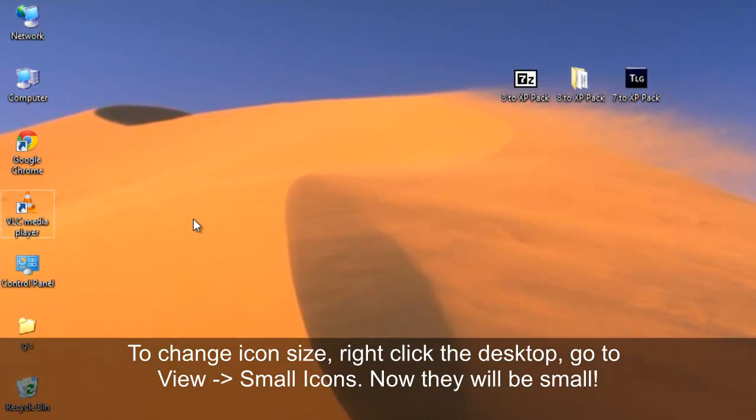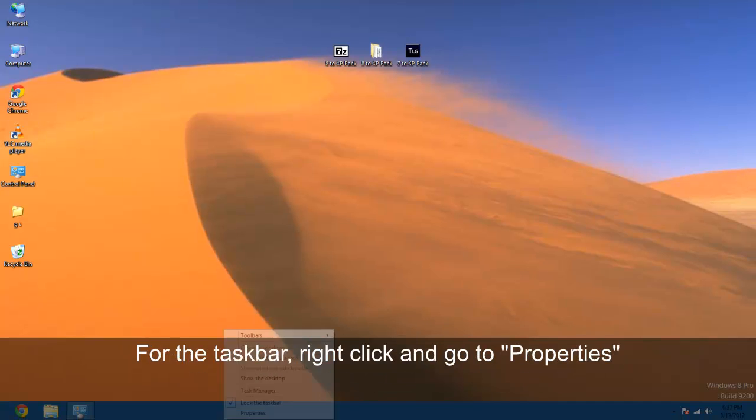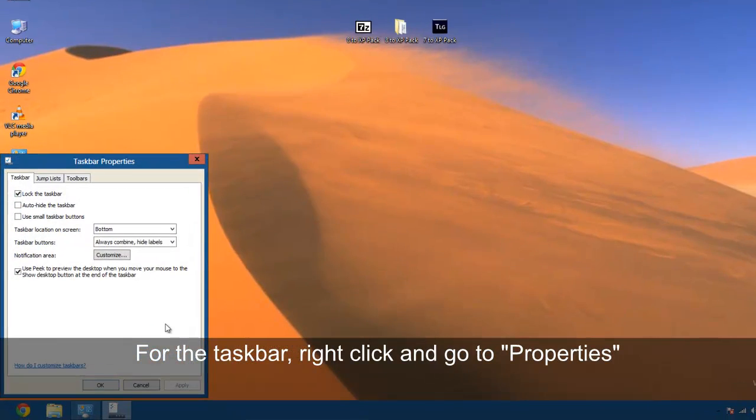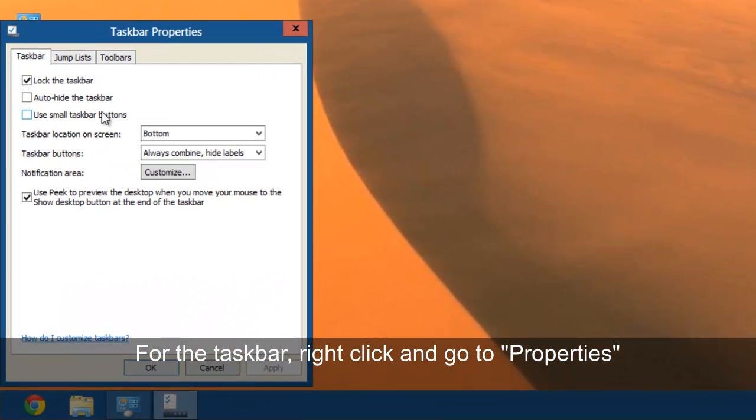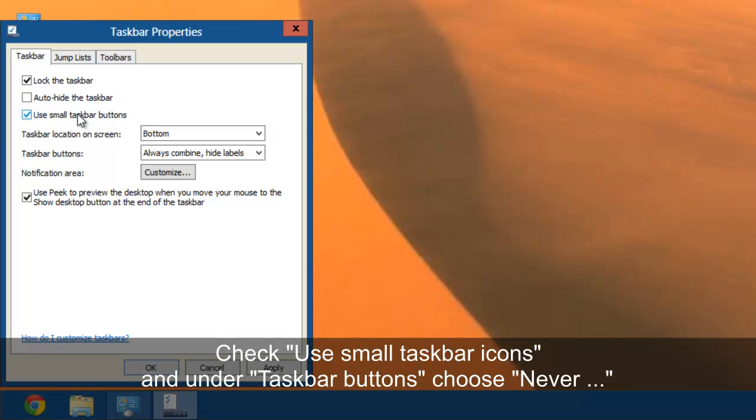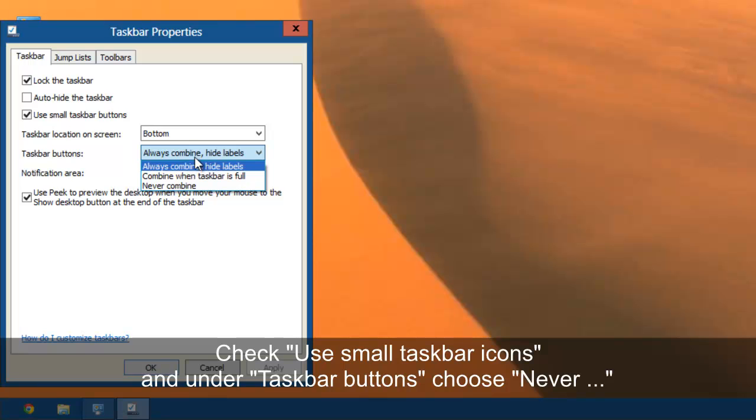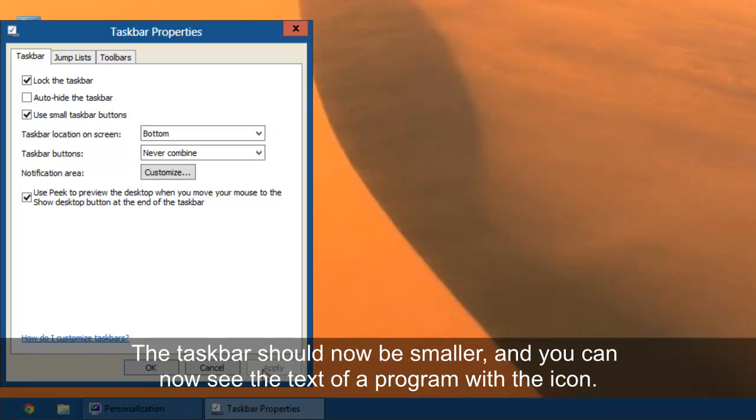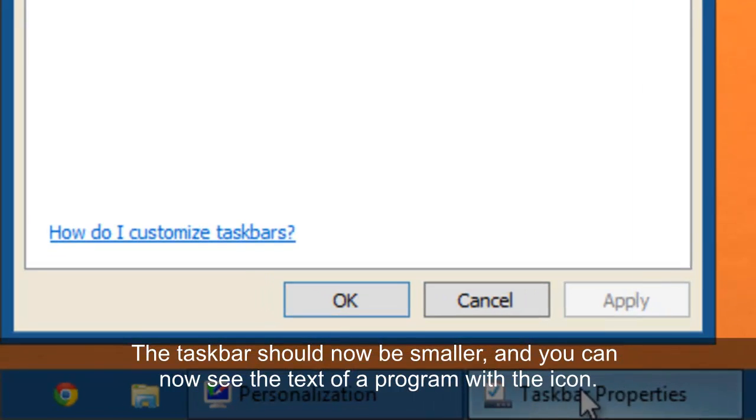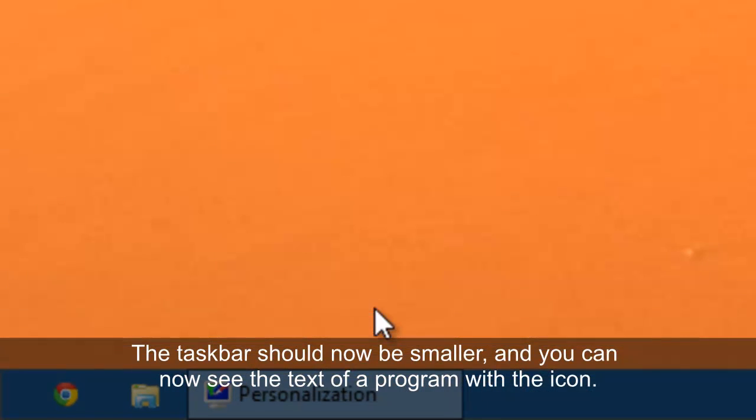There's our small icons. Now to make the taskbar so the icons aren't all smashed together, use small taskbar buttons. That's what makes the taskbar small. And then under taskbar buttons you go to never combine, and that way they say the text along with the little icon.